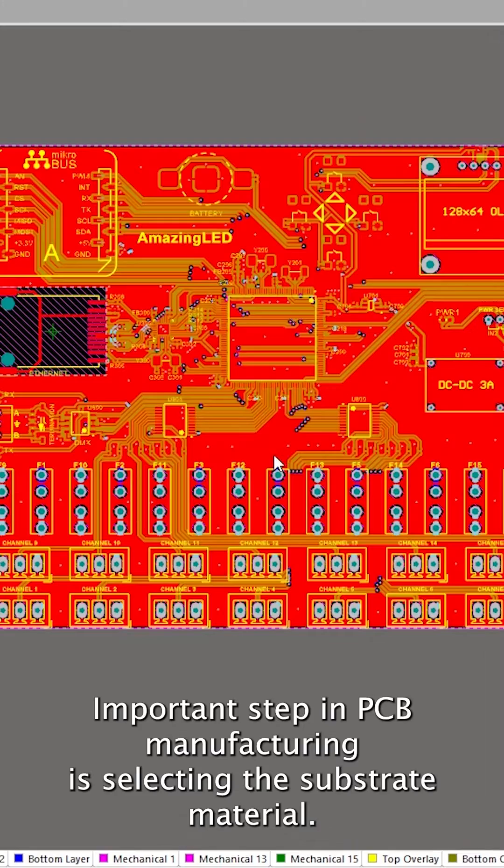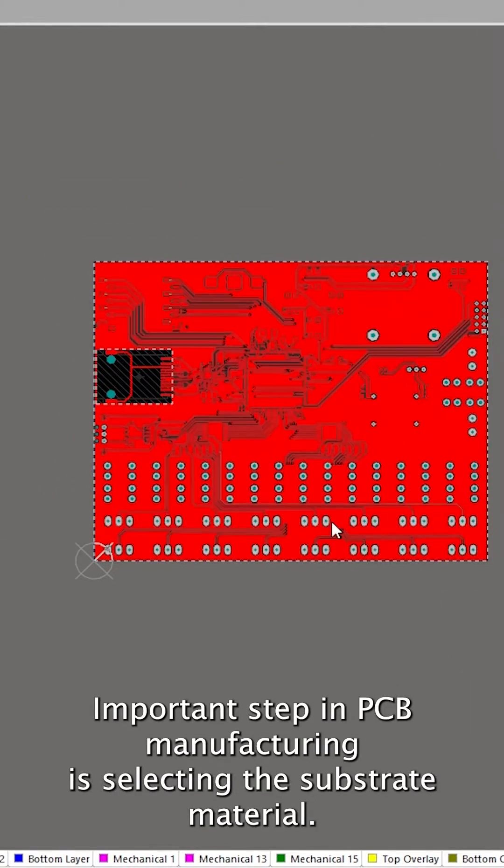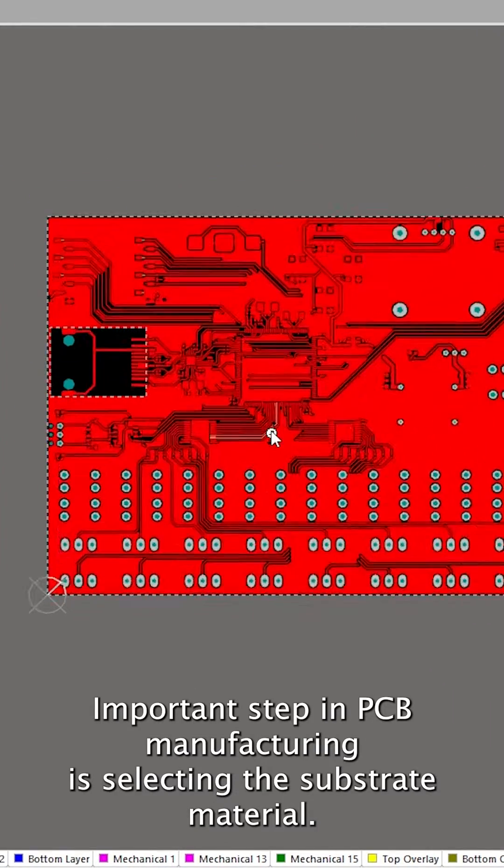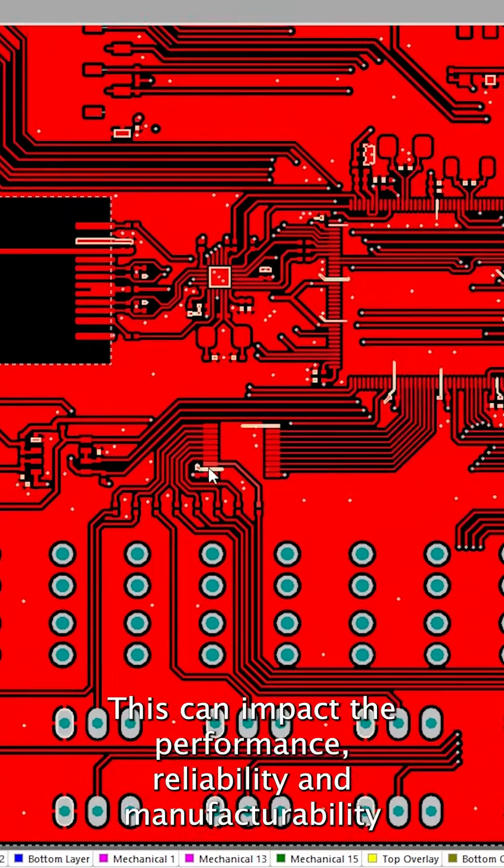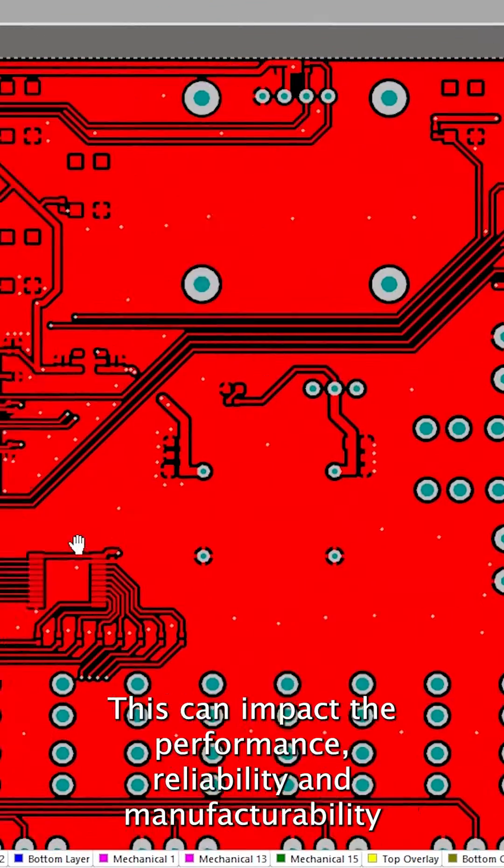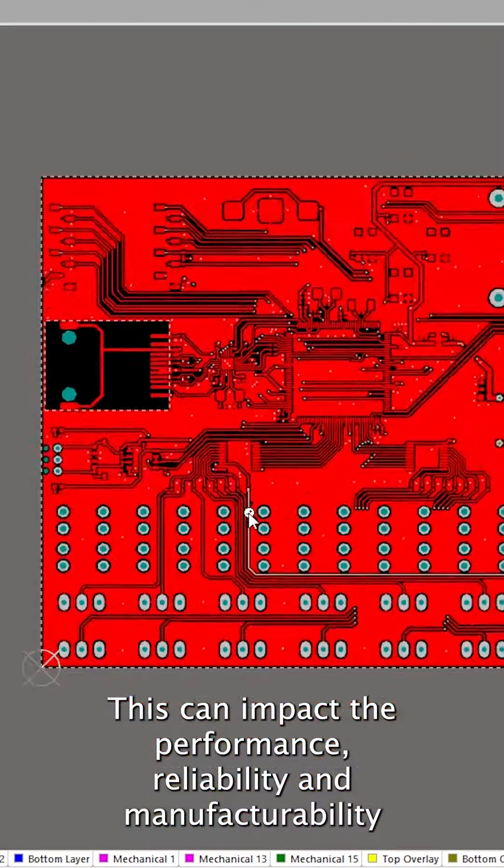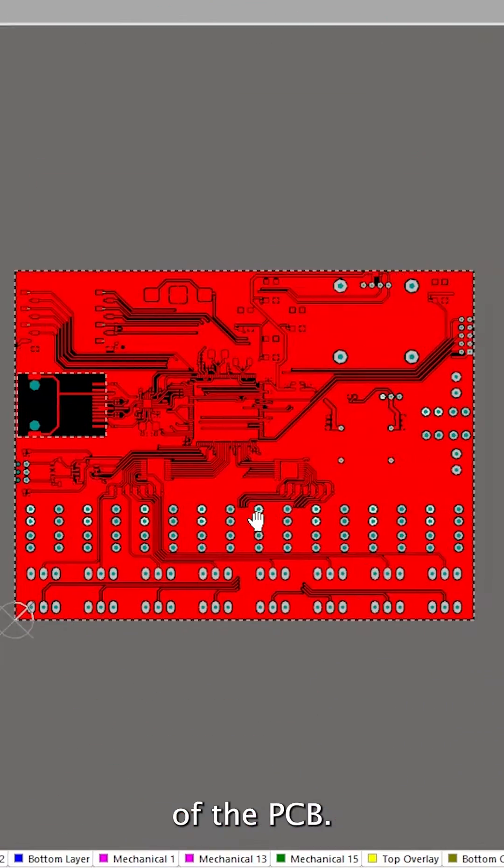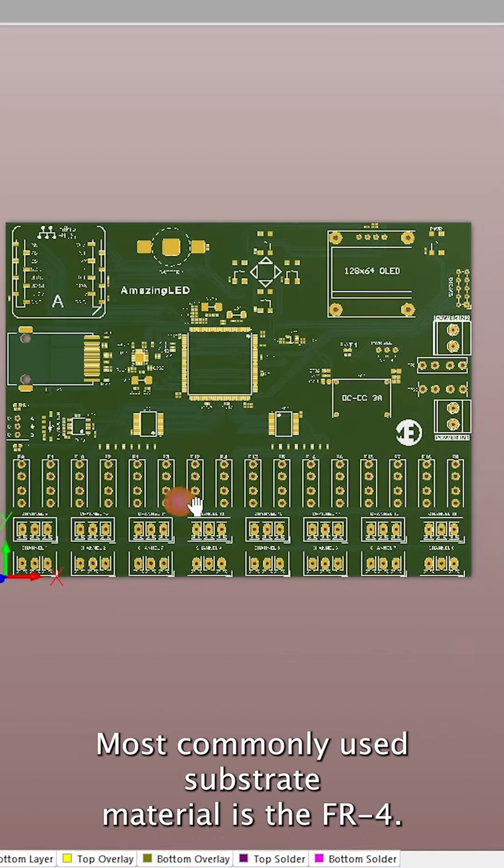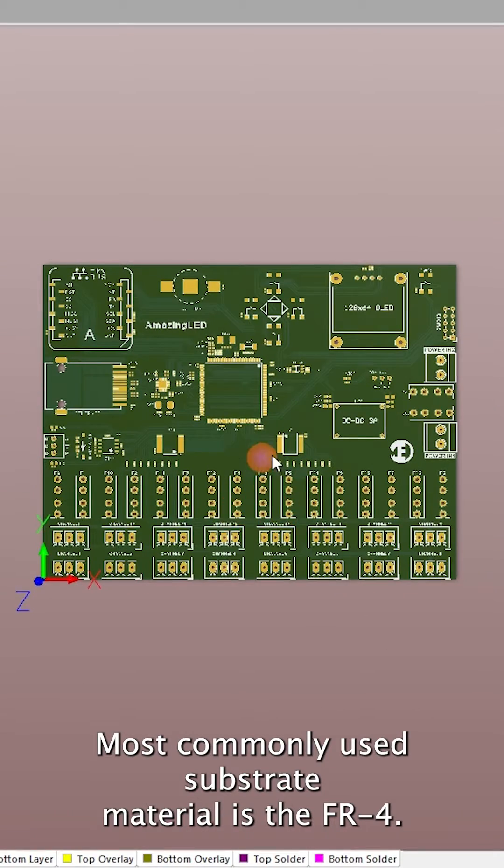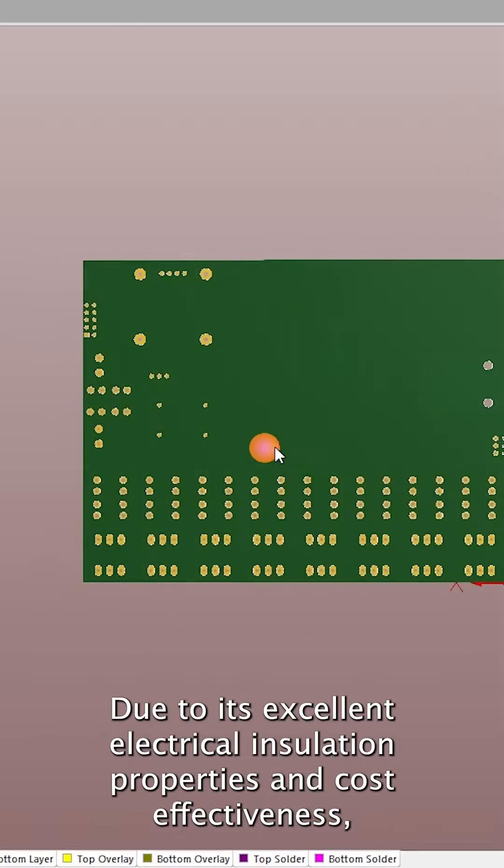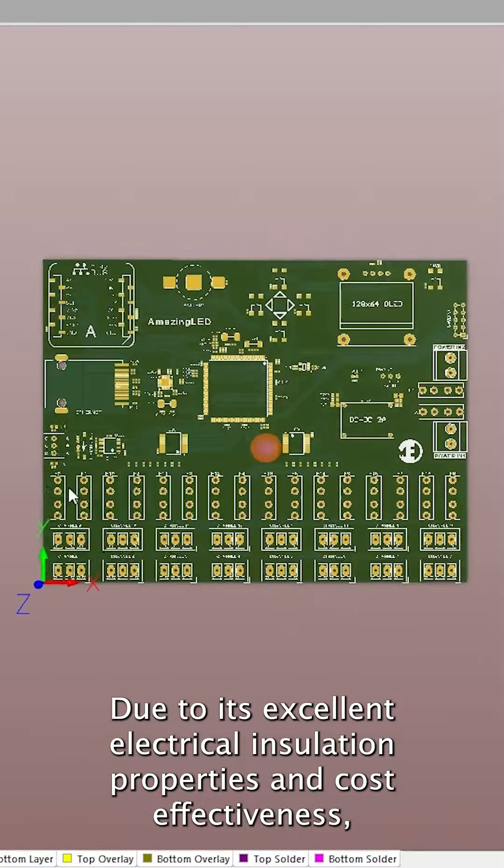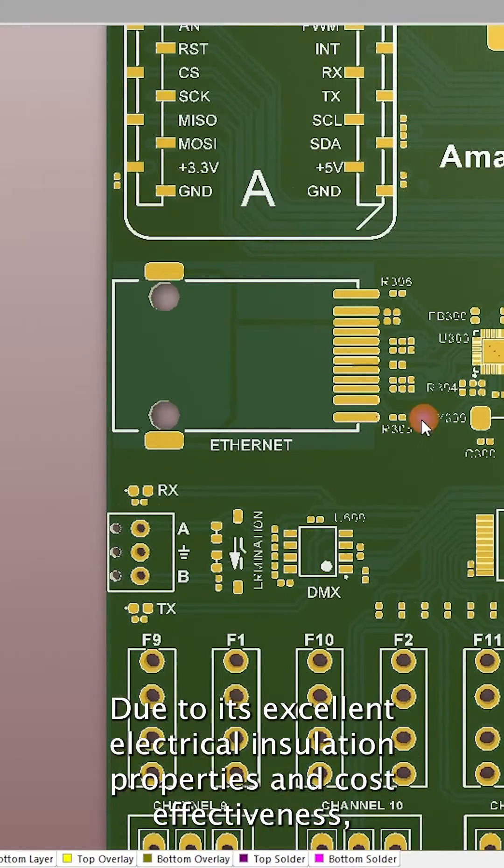Substrate Selection. An important step in PCB manufacturing is selecting the substrate material. This can impact the performance, reliability, and manufacturability of the PCB. The most commonly used substrate material is FR4 due to its excellent electrical insulation properties and cost-effectiveness.